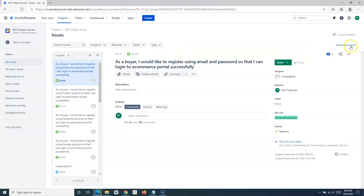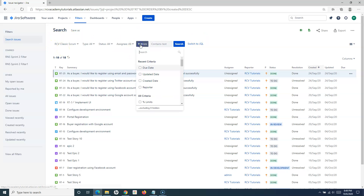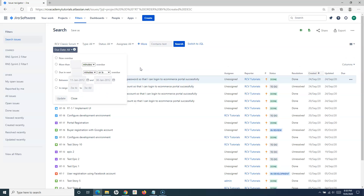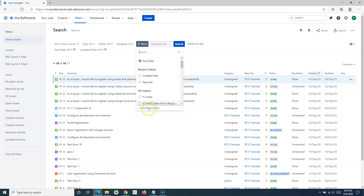If you want to go to the advanced search, which is a more advanced concept, simply click on 'Advanced' and you will get the advanced options. In the advanced search, you will have more criteria that can be added. For example, I want to add a Due Date criteria as well, or I can select the Updated Date criteria, or filter by any other criteria that are available in the advanced search.